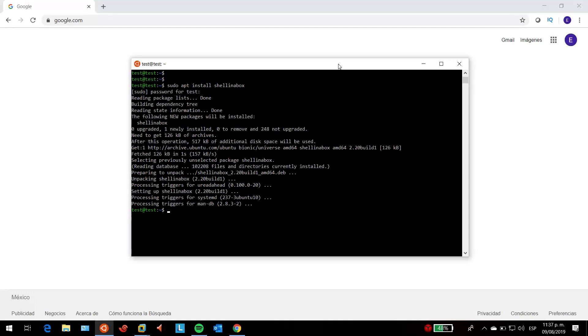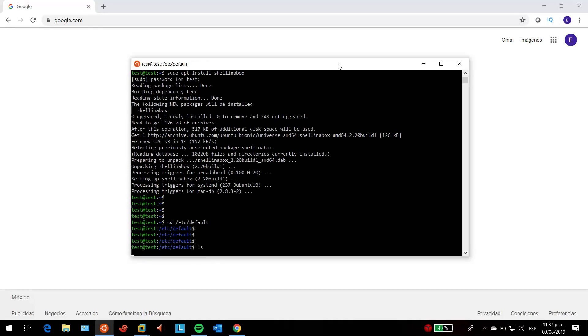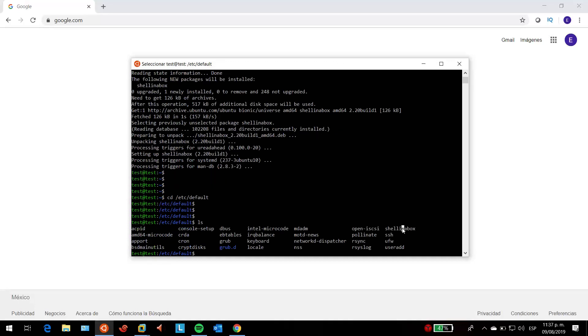You should change it to any port between 1 and 65535, which is the port range. I'll show you how to change it—I'm going to change it to HTTPS port, which is 443. We're going to access our directory. The file we're going to edit is located at /etc/default, and the file is called shell in a box. I'm going to be using the nano text editor to edit this file.